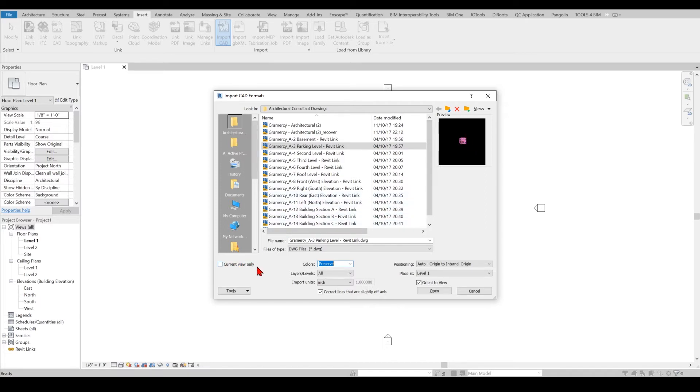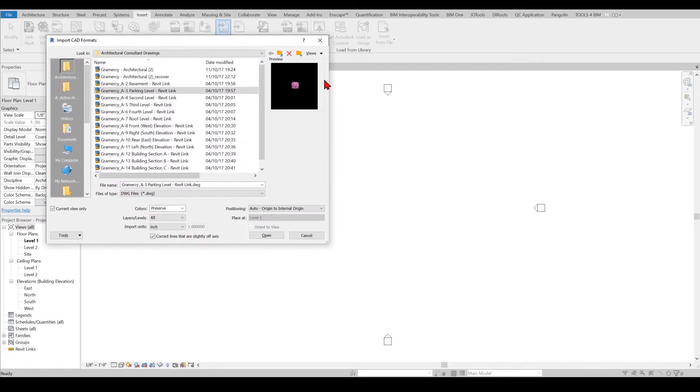Another thing to keep in mind is the Current Views Only setting. If you are checking this one it means that your DWG will only appear in level one and you will not see it in the entire project.